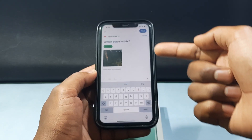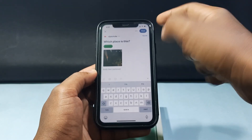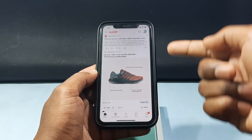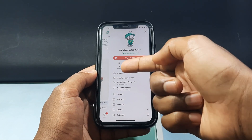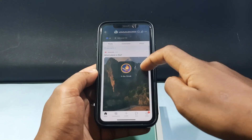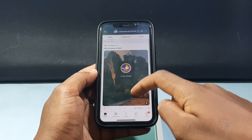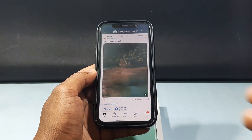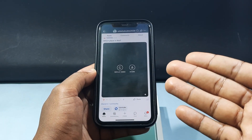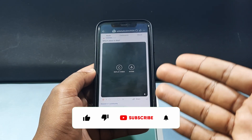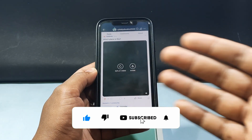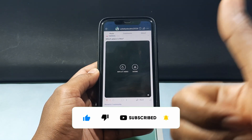Then tap Post — video submitted! Just click here on your profile and here you can see the video. That's it. This is how you can add a video to your Reddit post using your iPhone or Android phone. I hope this video helps — please like and share this video with friends. Thank you for watching.